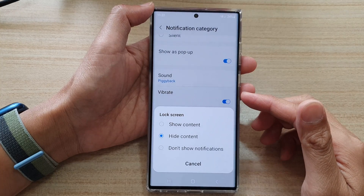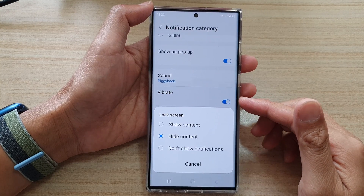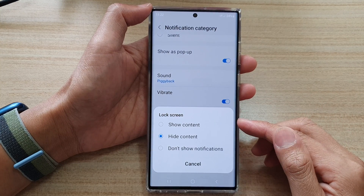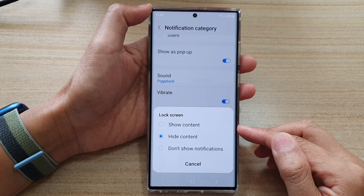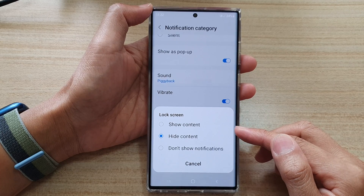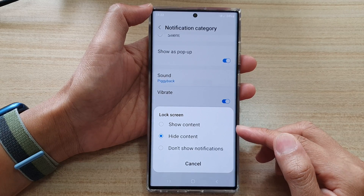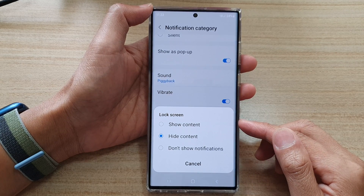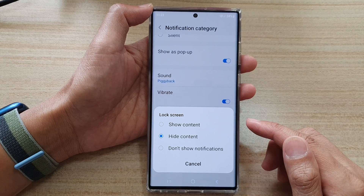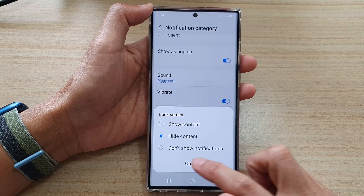Hey guys, in this video we're going to take a look at how you can show or hide text messages content on the lock screen on the Samsung Galaxy S22 series.